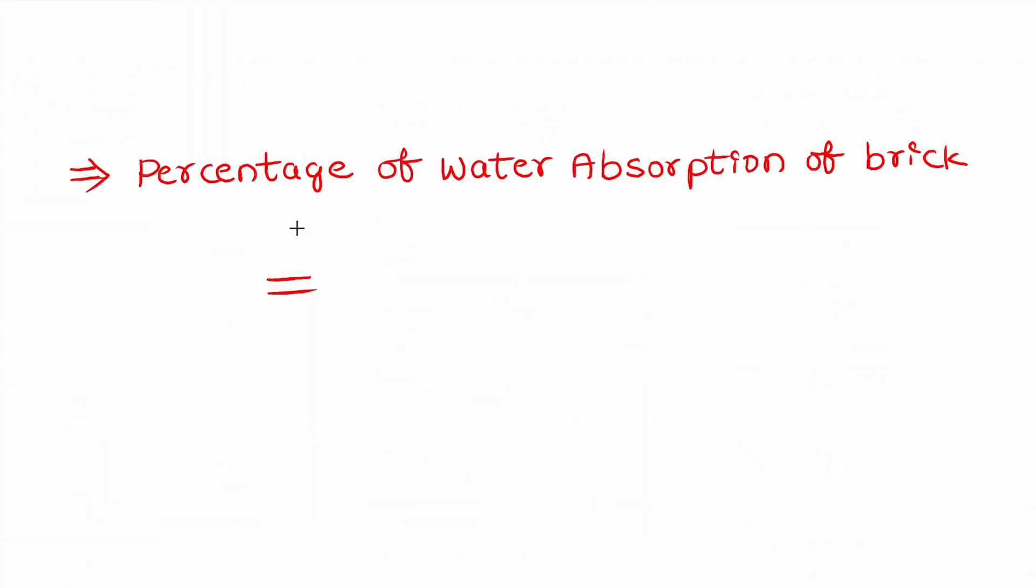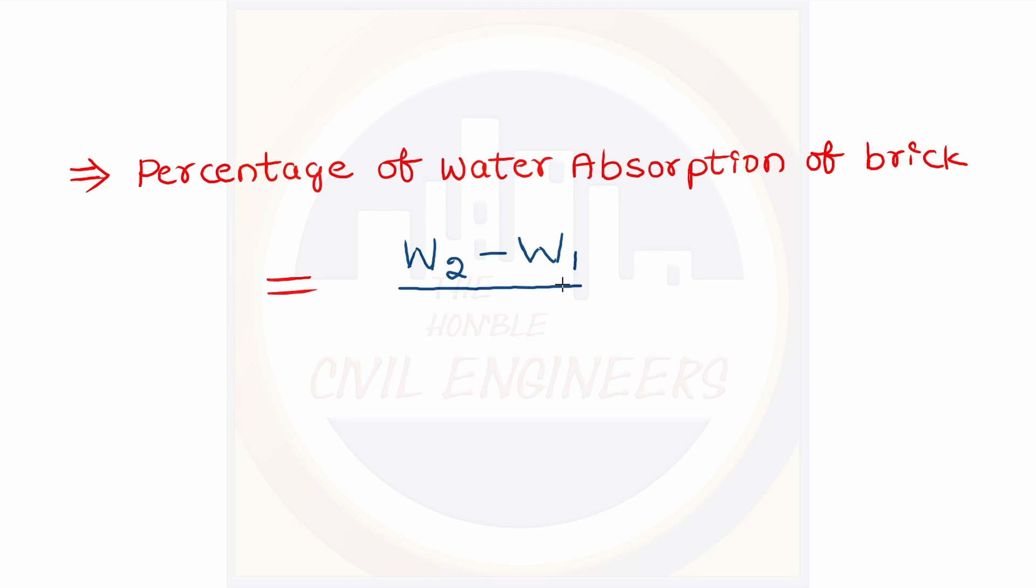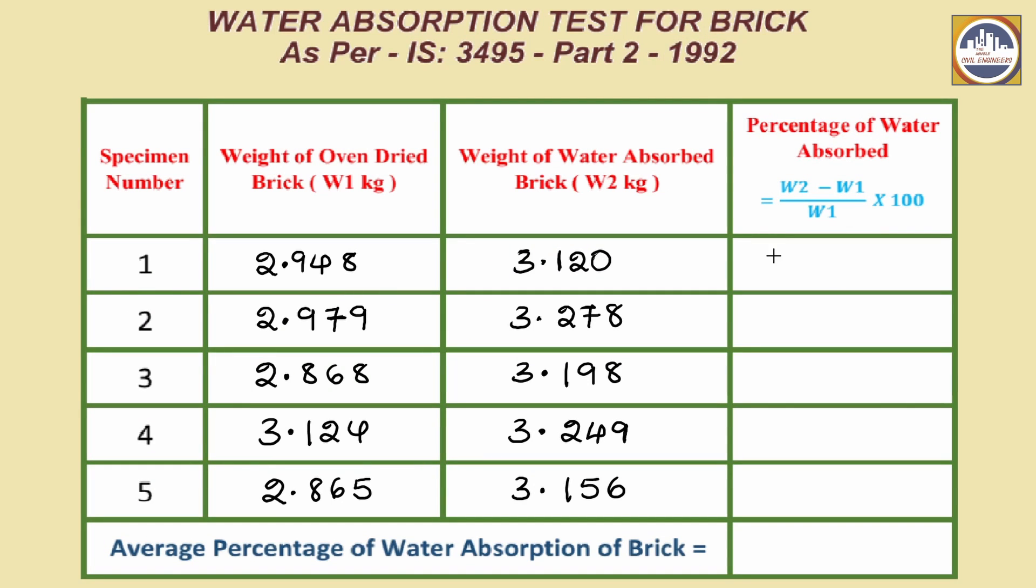Then finally, the percentage of water absorption of the brick is calculated by using the formula W2 minus W1 by W1 into 100. Using this formula, calculate the water absorption percentage of all the brick specimens and note down the values in the observation table.